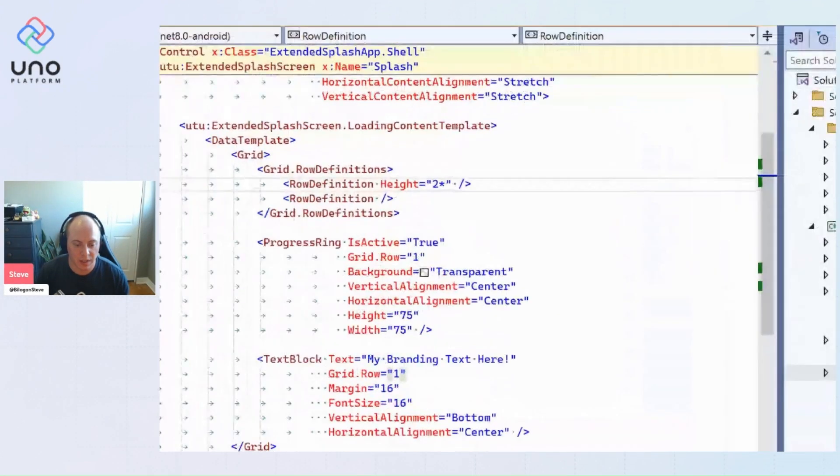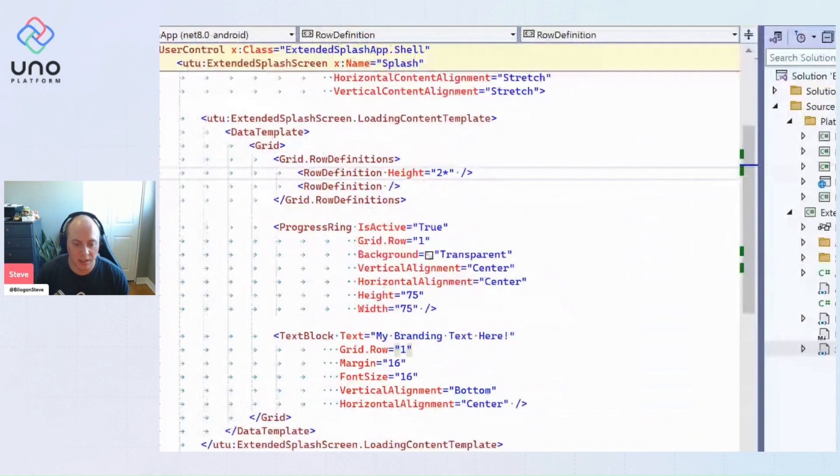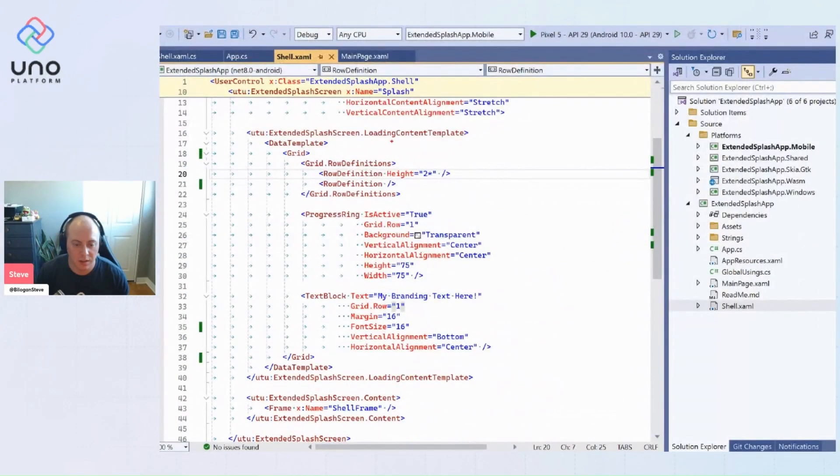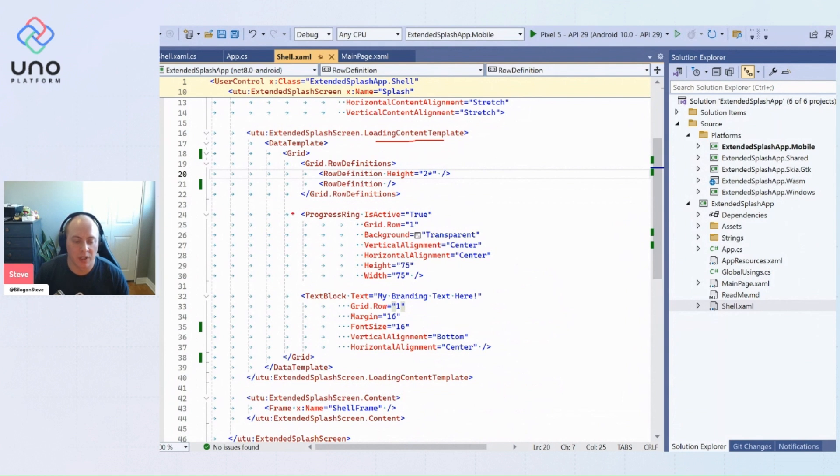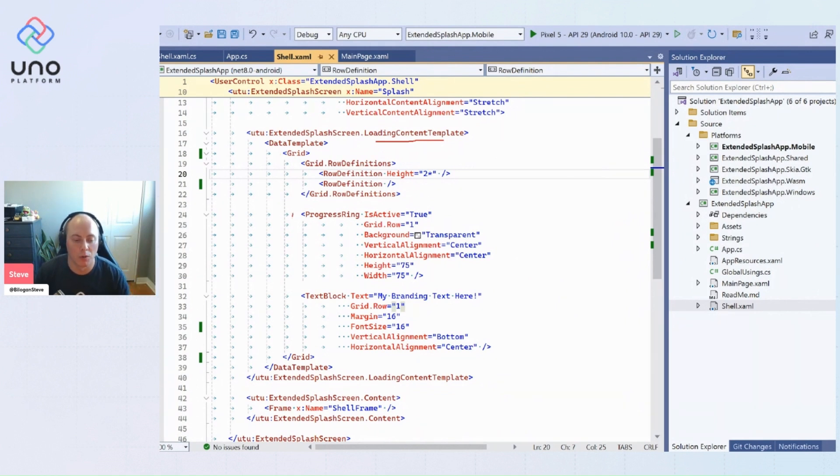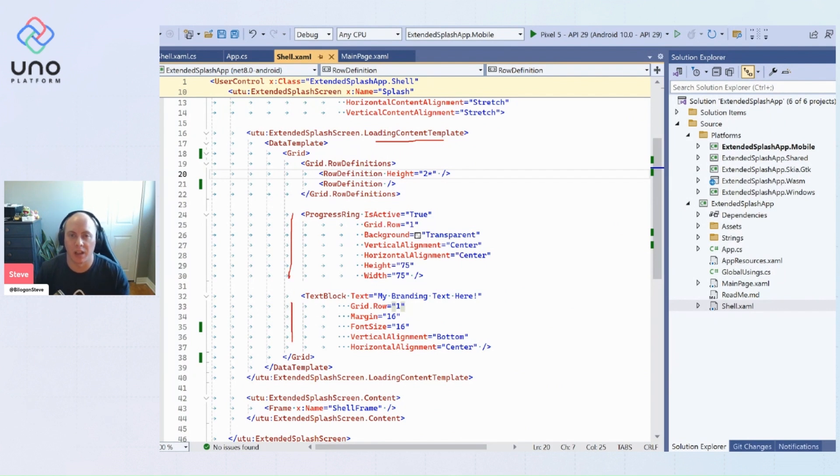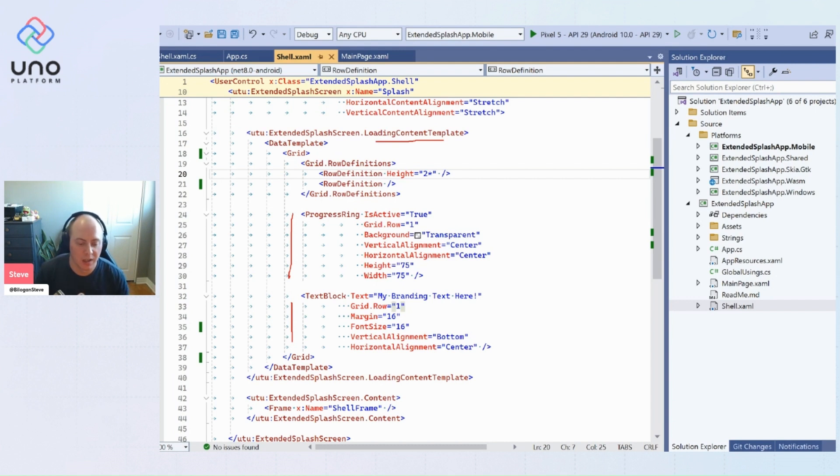First is our loading content. So our loading content template here, what we're actually doing is we're defining a grid and we're going to say, okay, while we're displaying the extended version of our splash screen, overlay it with a progress ring and a text block at the bottom for my branding. If I want to put my logo or my motto or something like that.